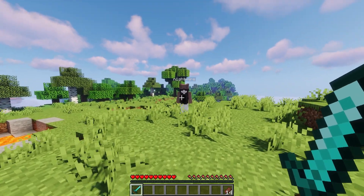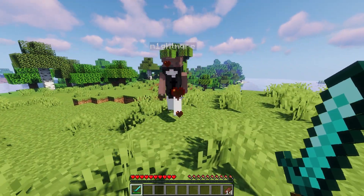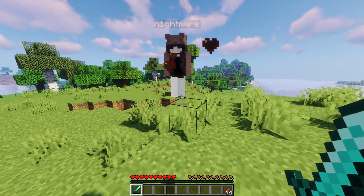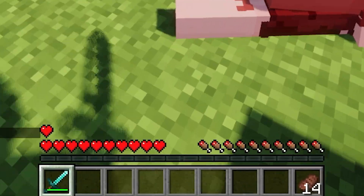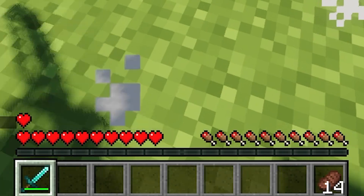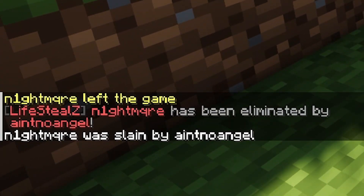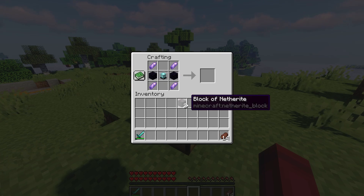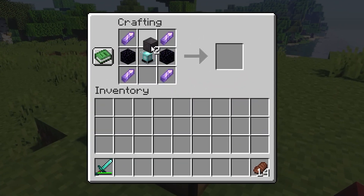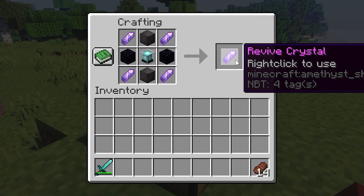Lifesteal Z is a Lifesteal SMP plugin that allows you to steal hearts from other players when you kill them. If a player has no more hearts, they are eliminated. You can craft additional hearts or a revive crystal. With this crystal, you can bring back eliminated teammates.